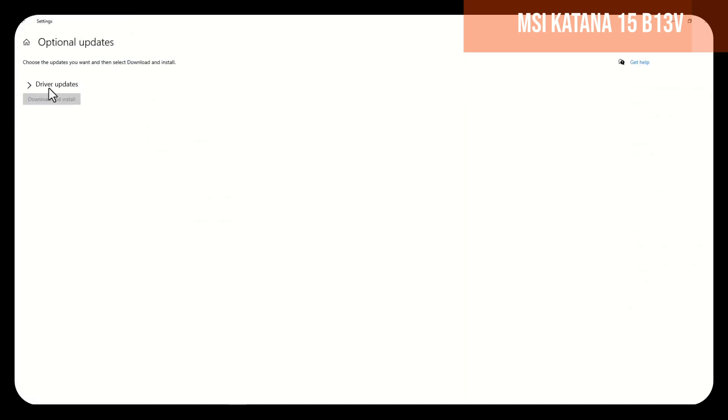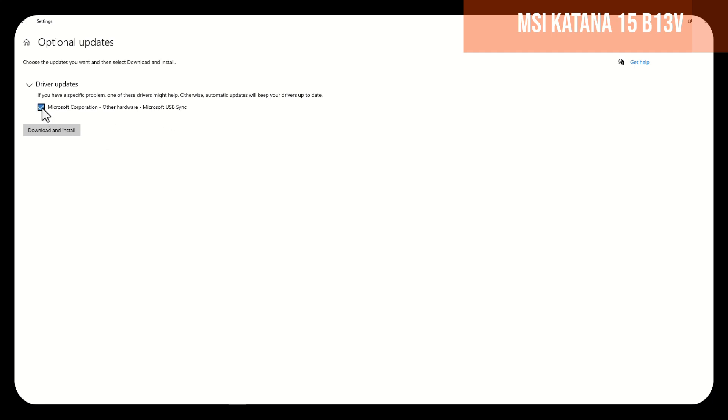Here, we will choose driver updates, and will select all the drivers, or, as the case may be, only the driver that has connections with the wireless, and in that way, the problem will be solved.